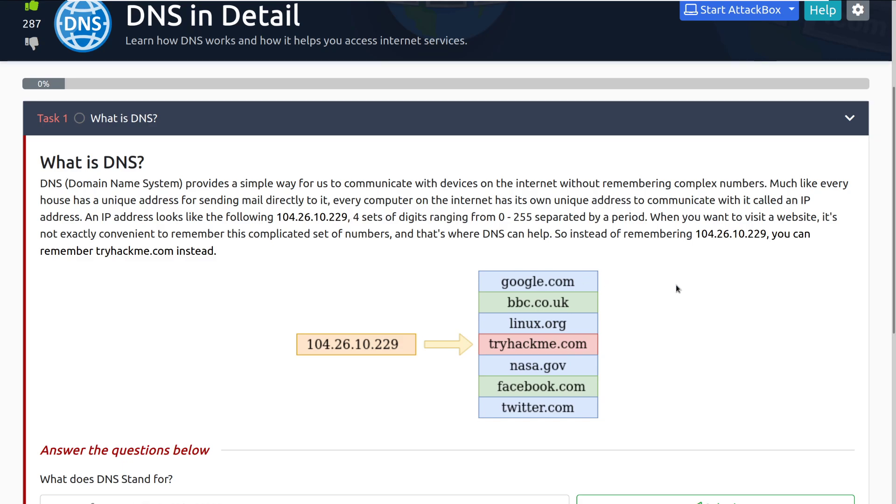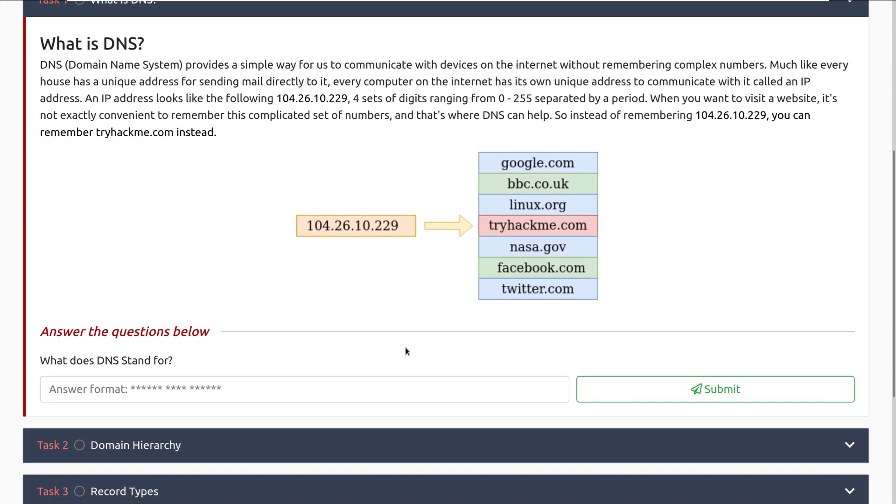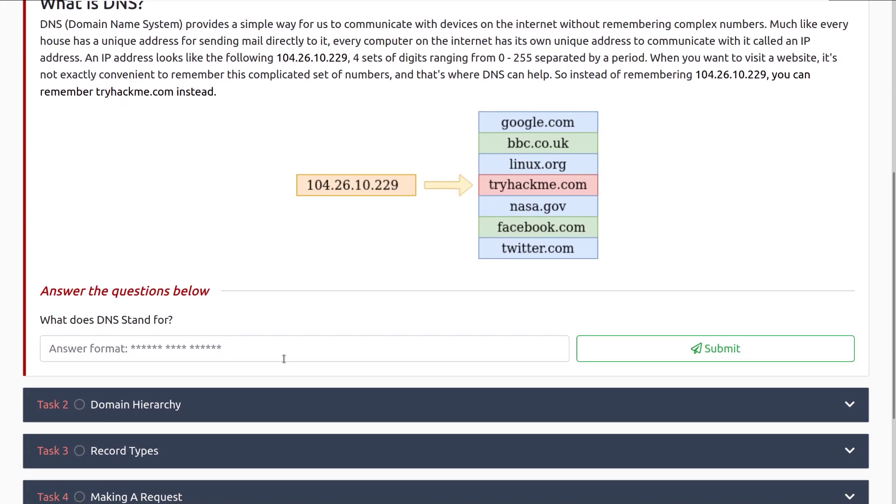That is because it comes from the binary notation of this. When you want to visit a website, it's not exactly convenient to remember this complicated set of numbers, and that's where DNS can help. So instead of remembering this exact IP here, you can remember TryHackMe.com instead. So here you can see that we have an example DNS record that would be for TryHackMe.com that would point to the IP address here.